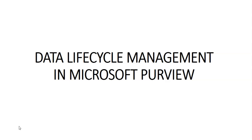With data lifecycle management, we can take two approaches to retention. We can use organization-wide policies, and we can use label-driven policies applied manually by a user or automatically by Microsoft 365.